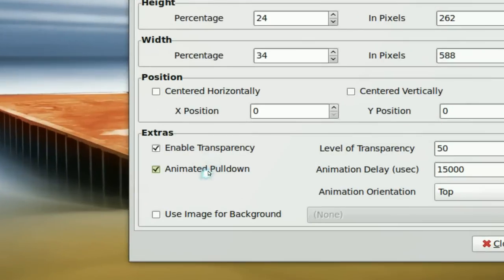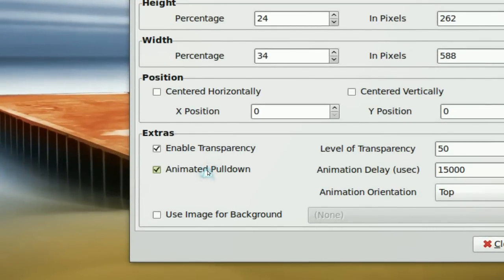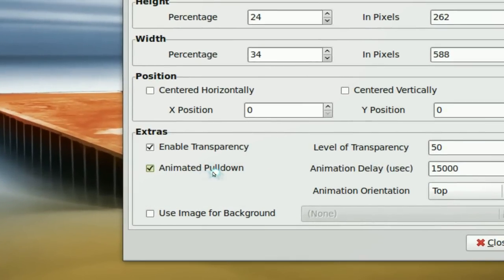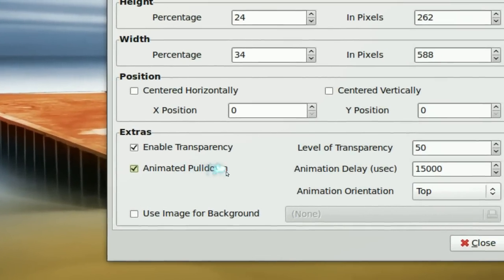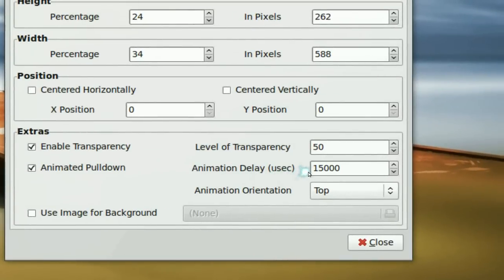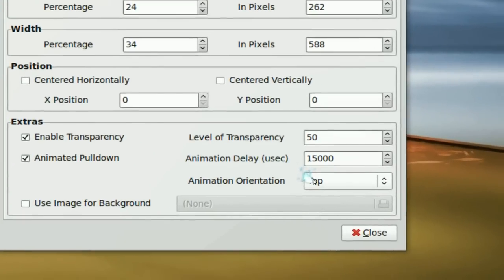And you do want the animation pull-down or the drop-down menu like I have it. You can tell it to delay or whatever. Make sure it's from the top because the top is like the XFCE.